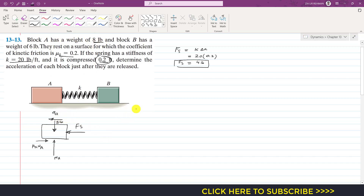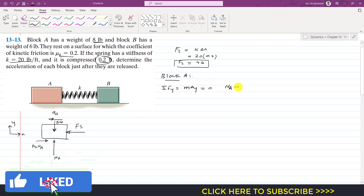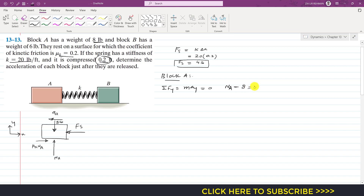For block A, applying summation of forces along y equals MAY. Taking positive x and y directions, block A only moves in the x direction, so acceleration along y is zero. Therefore: NA minus 8 equals 0, giving NA equal to 8 pounds. The friction force equals μk times NA, which is 0.2 times 8.